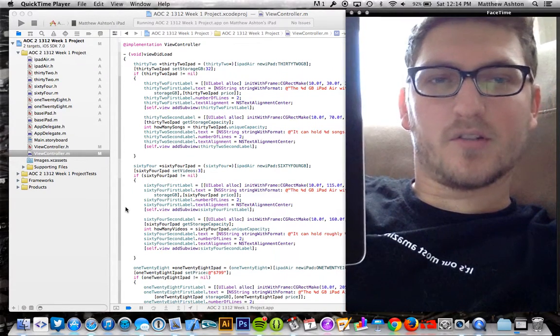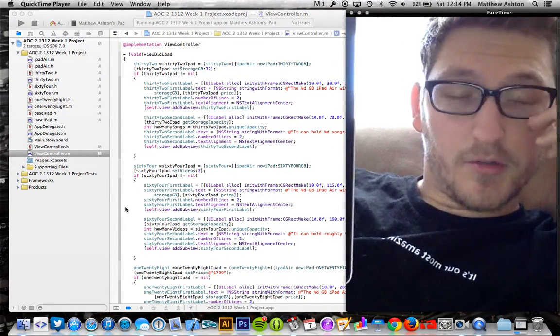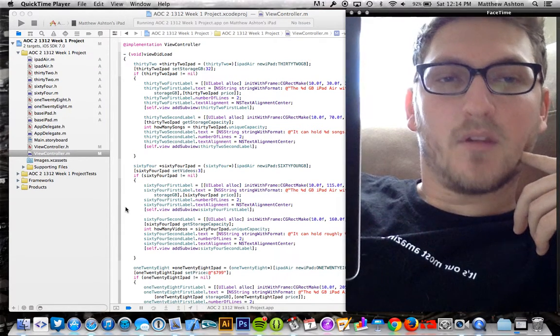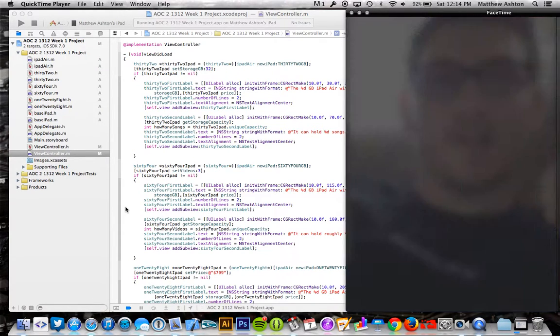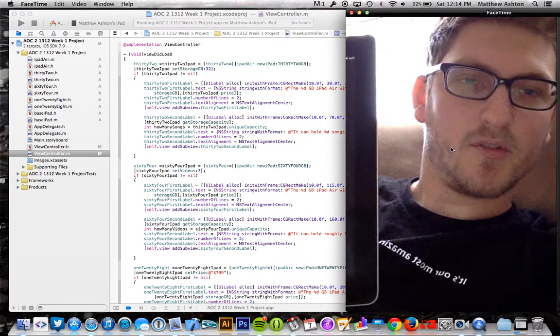Hey, how's it going? This is Matthew Ashton for AOC2. This is my week one project review video. Finally glad that I was able to make it into the class. Took me a little bit, so I started